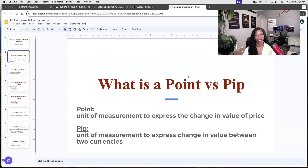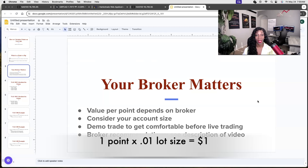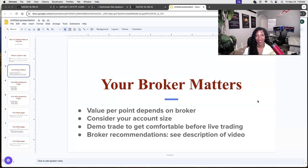A pip is a unit of measurement to express the change in value between two currencies — that is mainly the difference. Now, your broker matters. There are several different options when trading indices. The value per point depends on your broker. Some brokers, like one I use, have one point equal to a dollar. Other brokers let you trade indices where a point equals 10 cents — kind of like trading currencies where 0.01 per pip equals 10 cents. You can do that on indices as well — I call that trading with a baby broker using baby lots.